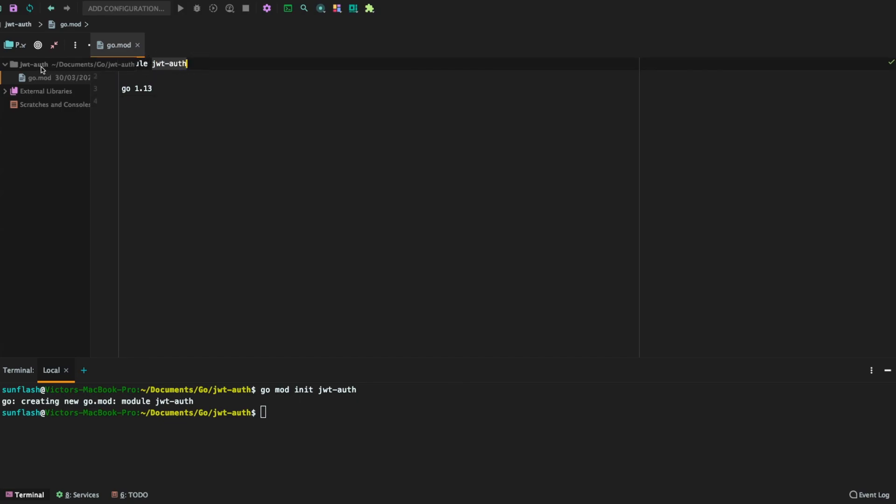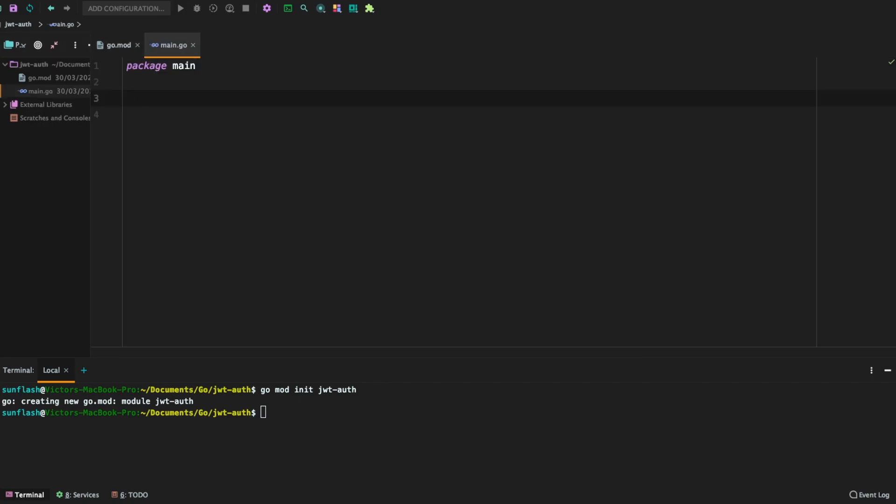The next thing I'm going to do is define the main.go file. For simplicity, this is the file that is going to hold all the implementation. After creating the main.go file, let us test how things work here.